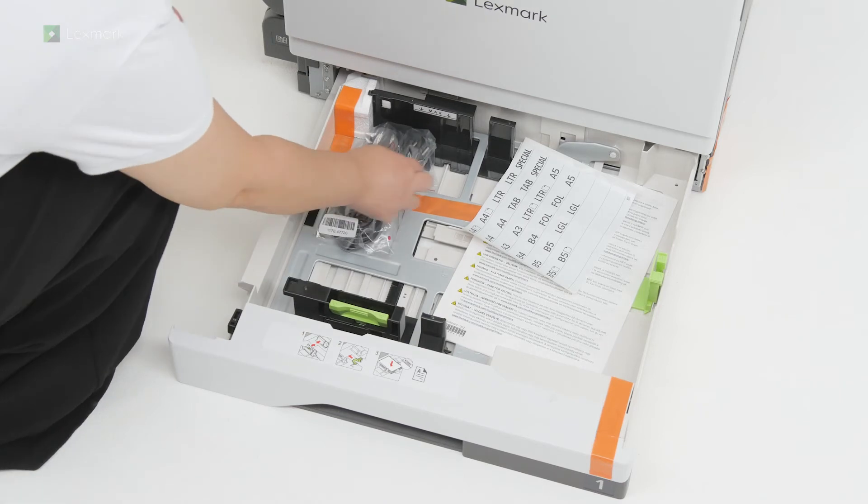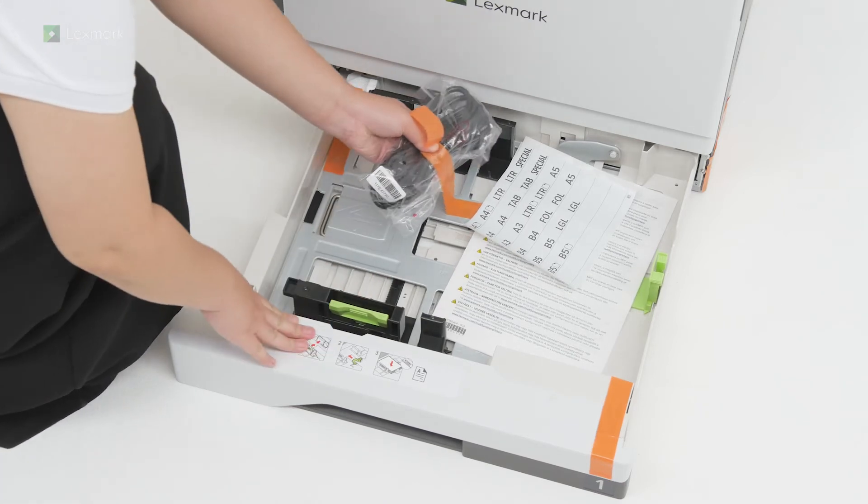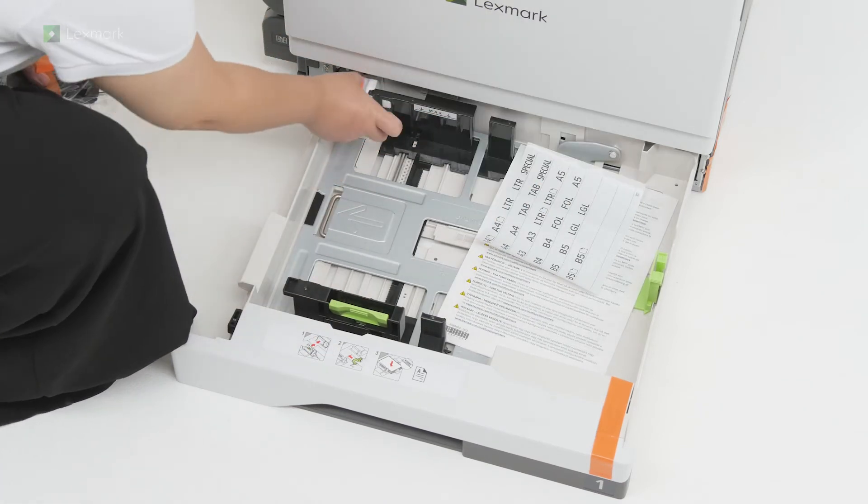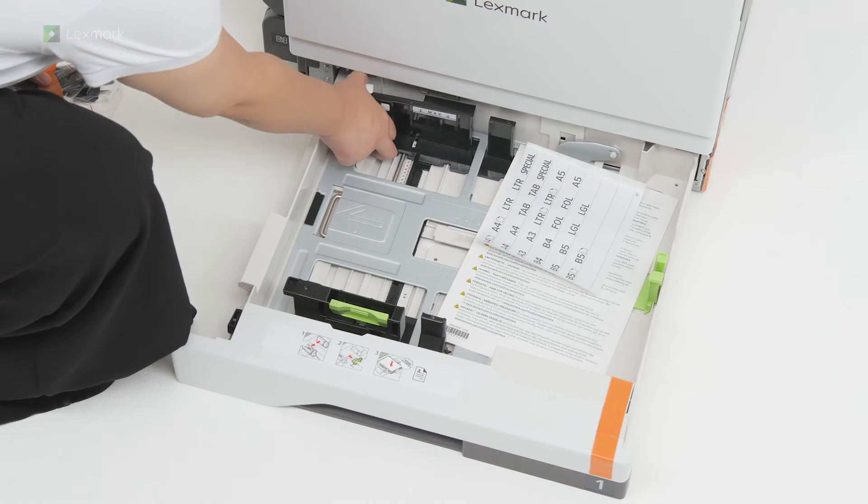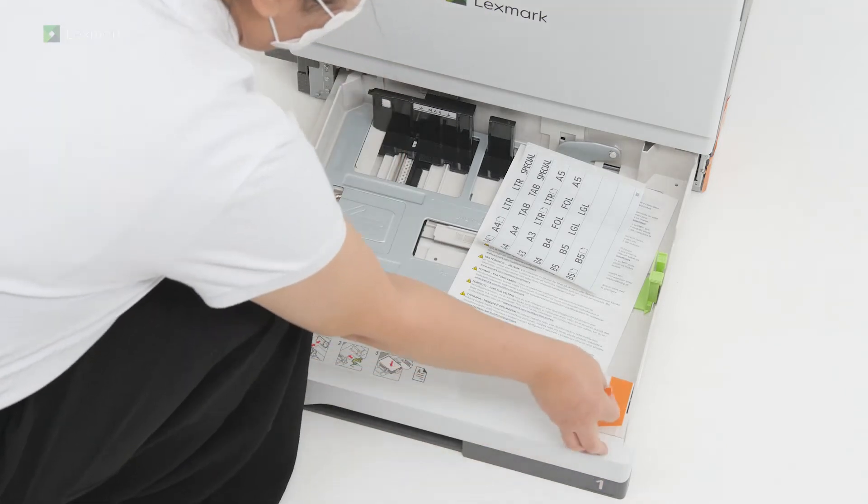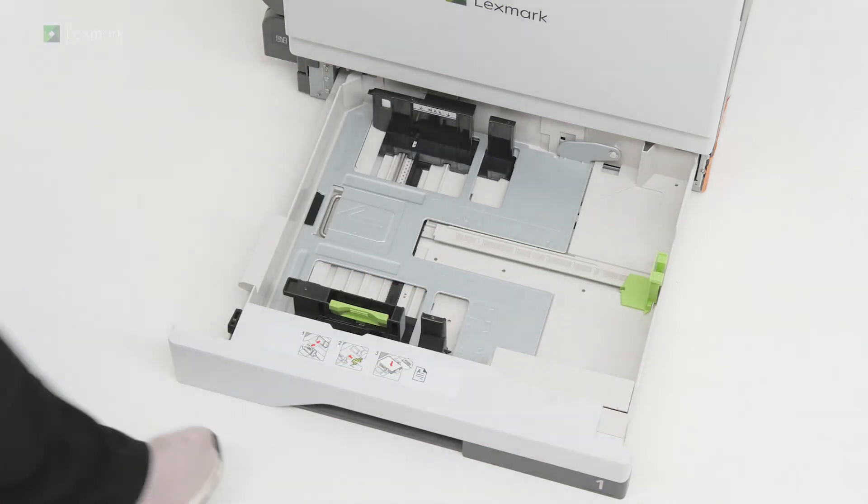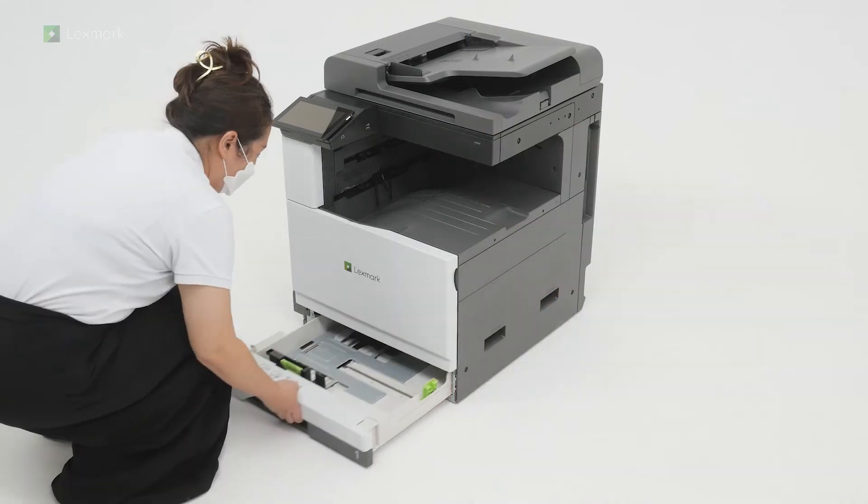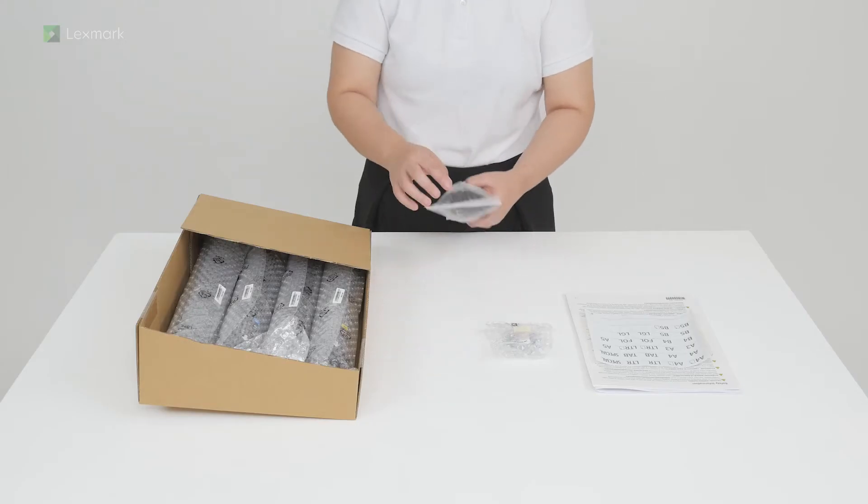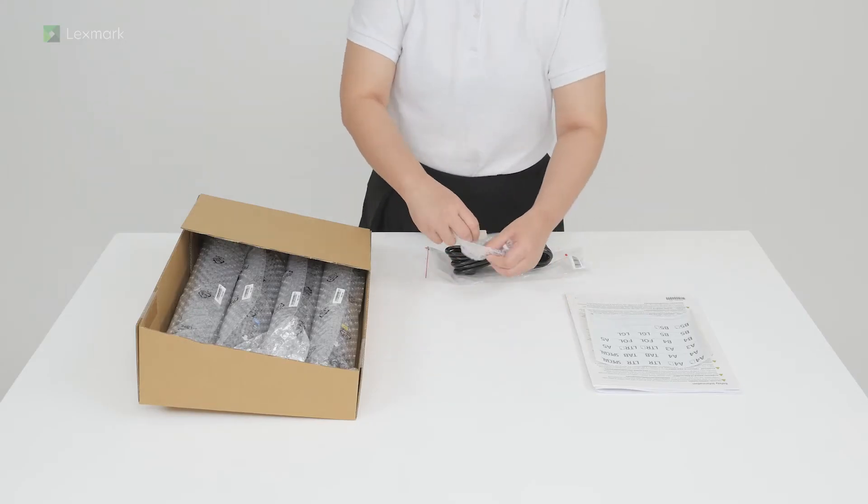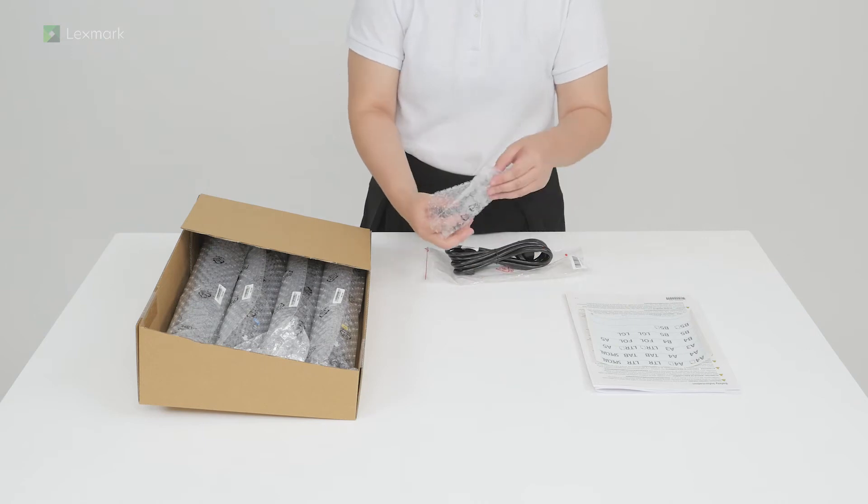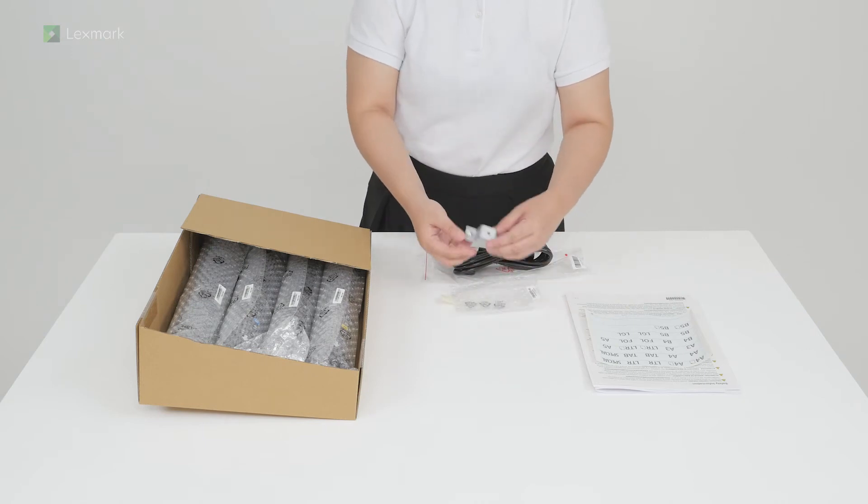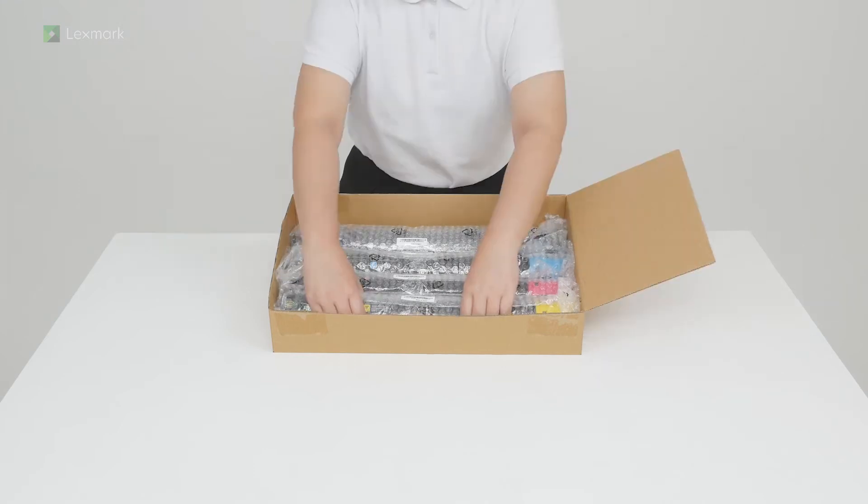Remove the power cord, safety information sheet, and paper size labels. Unpack the power cord and its accessories. Unpack the toner cartridges.